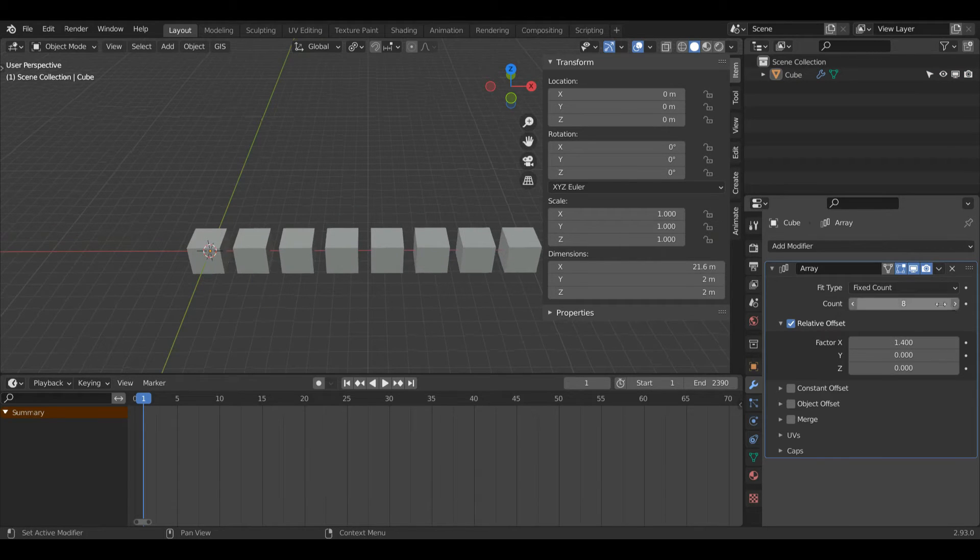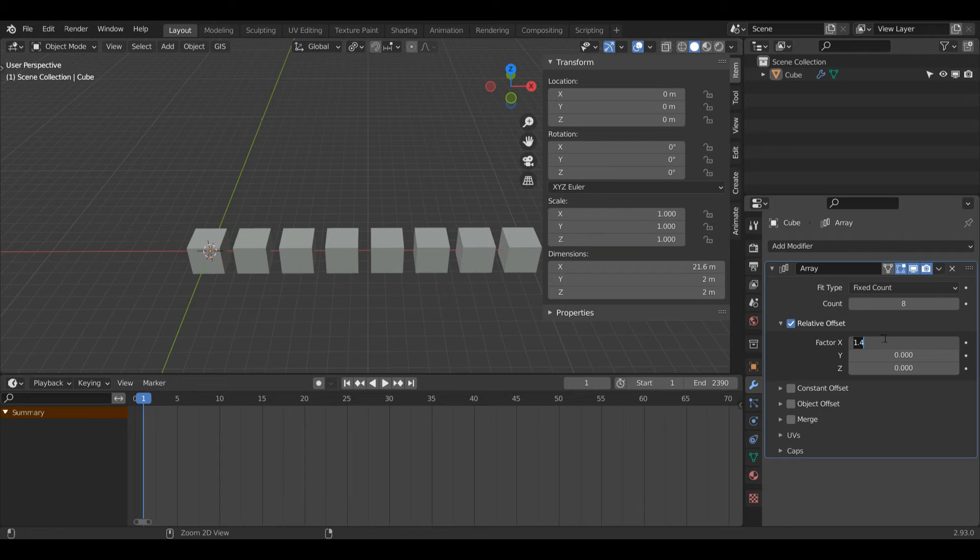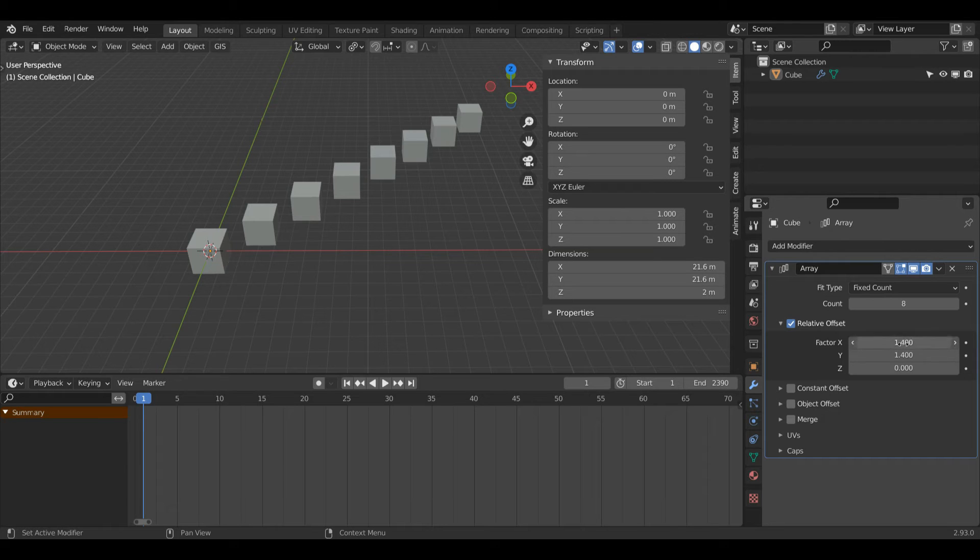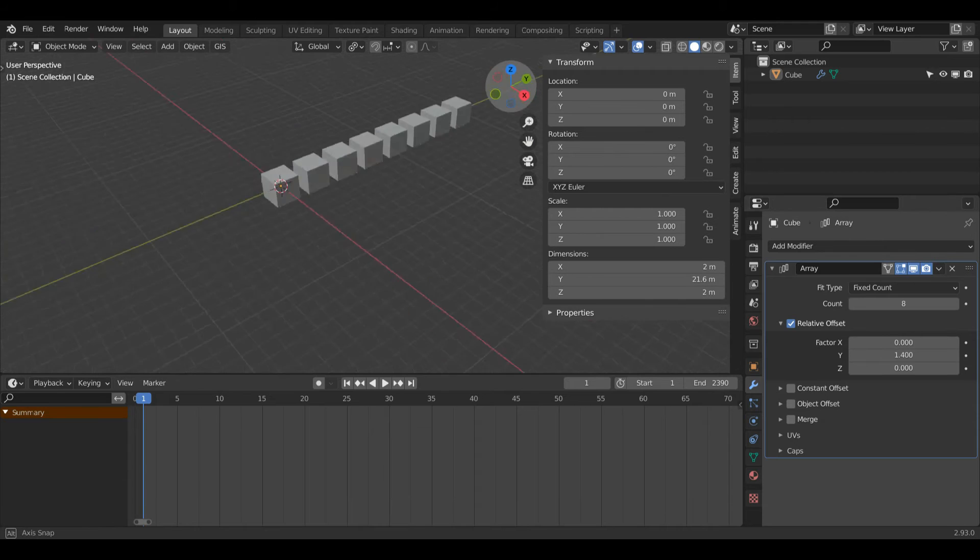As you might have already guessed, the same applies for all these other axes here. So if I click this, press Ctrl C to copy the number, and then press Ctrl V here, well here we have a nice diagonal shape. But then I set my X back to zero, you'll see now it's going in this direction.